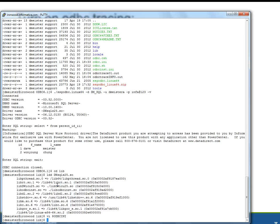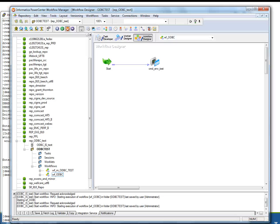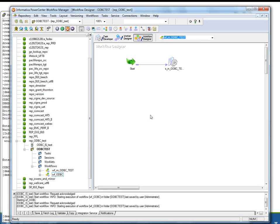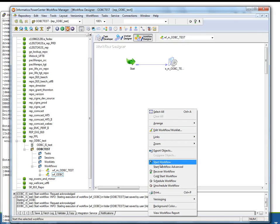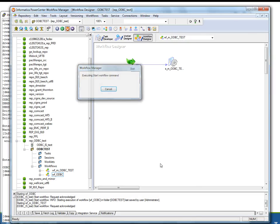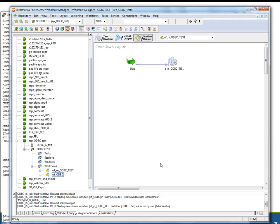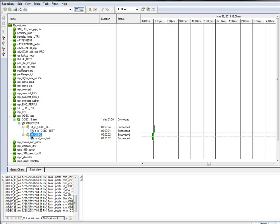And then we will go and we'll run a really quick workflow that will query from that ODBC source and then write out to a text file. And this will give us our logs for ODBC trace. Okay, so that finished.